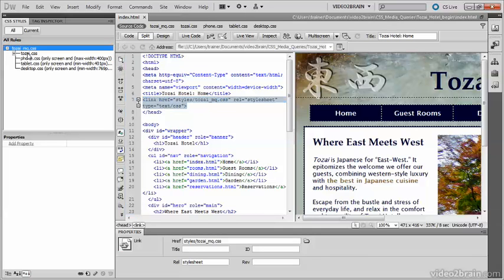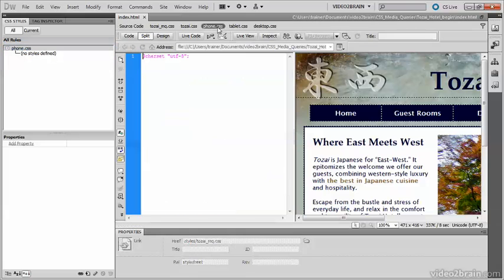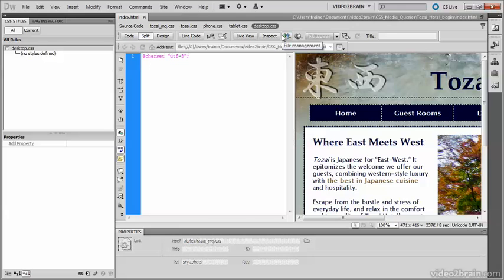If I open phone.css and the others, you'll see that they're all blank. They need to be filled in as the project advances. After defining the site-wide media queries file for the first page, adding it to other pages is very easy.